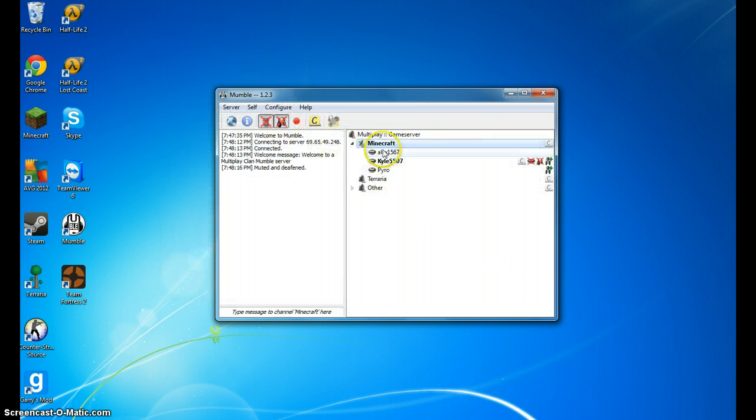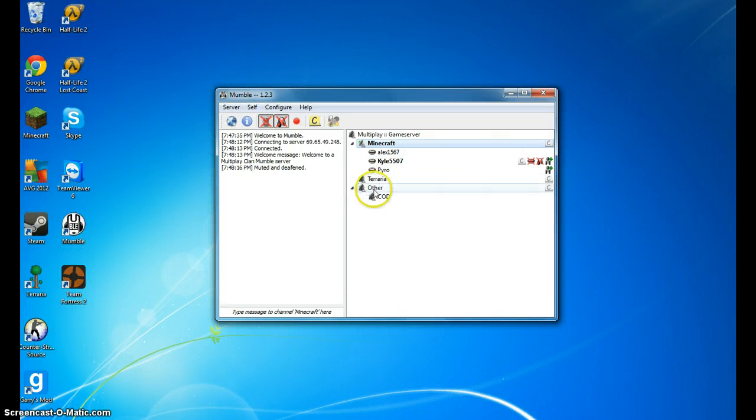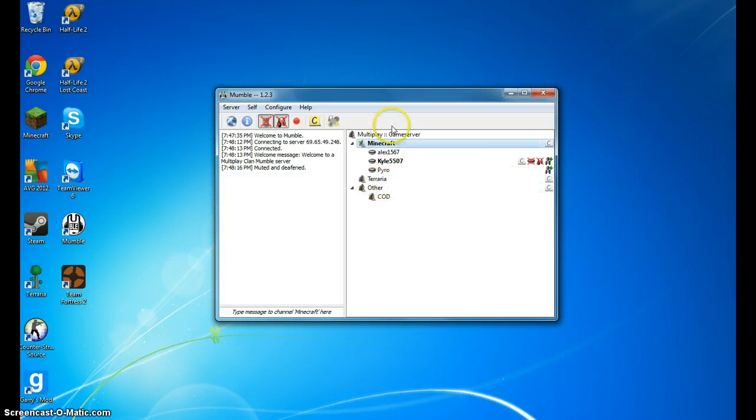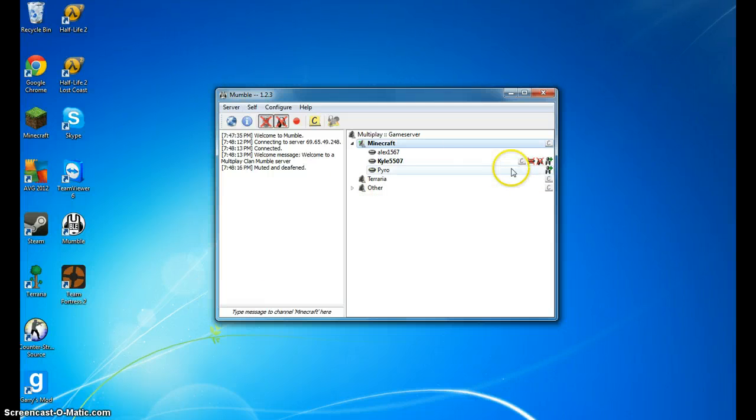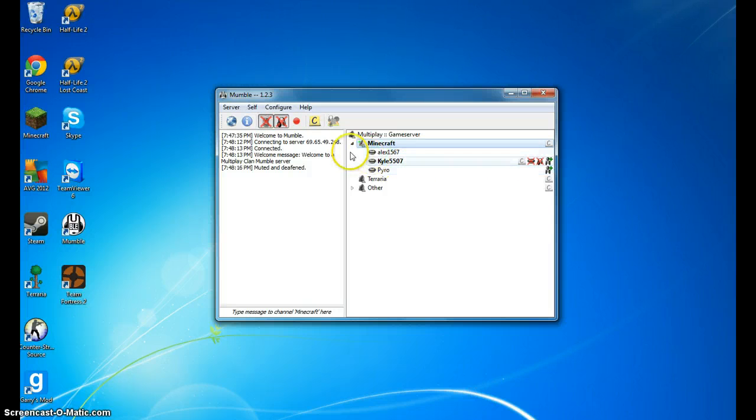And right now, I have three different groups, well a few actually, the Call of Duty group. I have Minecraft and Terraria, since those are my main games I play. And that's to mute and deafen, so you can't hear anyone or talk to anyone.